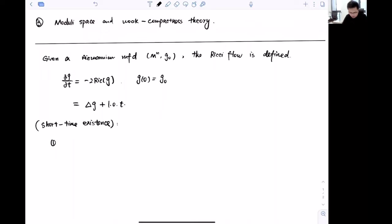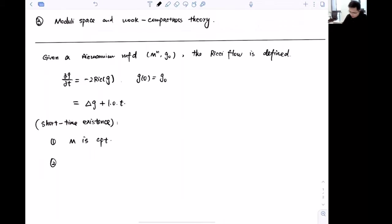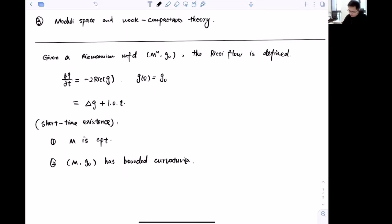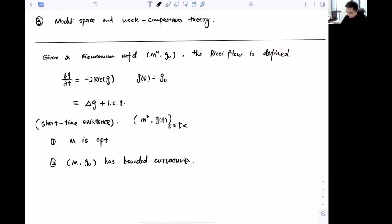There are two special cases for short-time existence. The first is when M is compact — this was originally proved by Hamilton and DeTurck. The second is when (M, g_0), which might be non-compact, has bounded curvature. The second can be compared to the solution of the heat equation when you have a bounded initial function. By short-time existence, the Ricci flow with the given initial condition exists for t ∈ [0, T), where T may be finite or infinite.